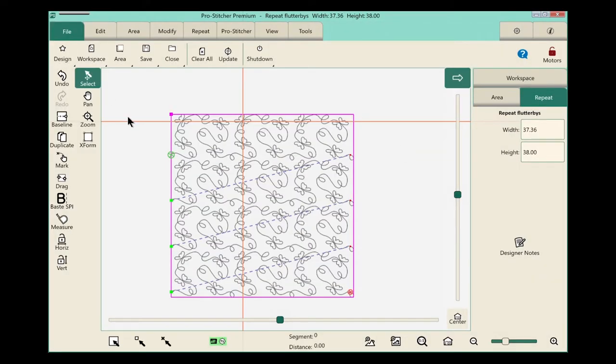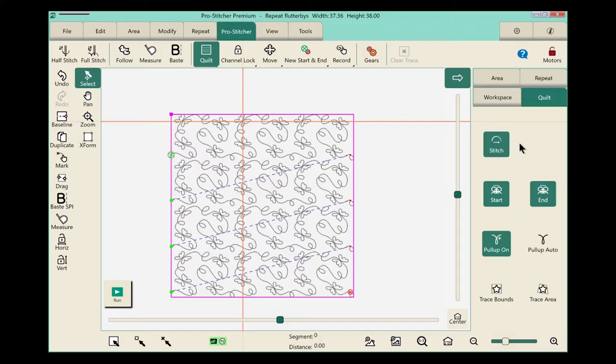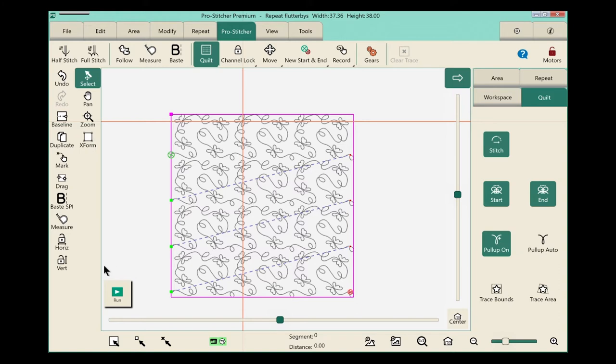I'm ready to start stitching, so we'll select the Pro Stitcher tab. Select quilt from the ribbon, and then come over to the sidebar and make sure we have stitch selected. I have my tie-offs on, and I have my pull-up on, which will automatically pull up my bobbin thread, and I'm ready to start stitching.